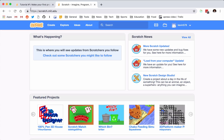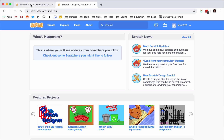Hey everybody, this is going to be the first in a series of tutorials that covers Scratch and the new version, Scratch 3.0. I made some tutorials a while ago, but I just want to make an updated version with the new version of Scratch and all the new things I've learned over the years.